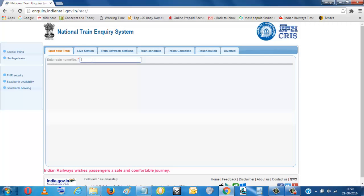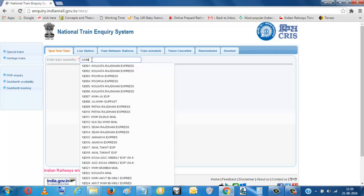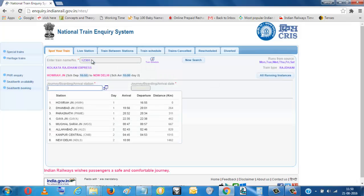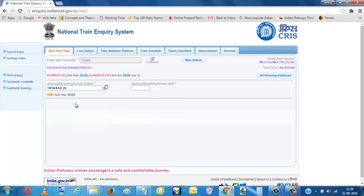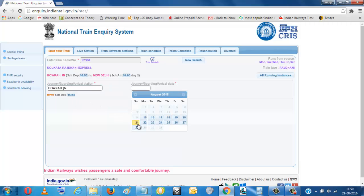Now if you want to find the train status, running status, just put the train number, like 12301. This is the Kolkata Rajdhani going from Howrah to boarding station. If you want Howrah, you put Howrah.